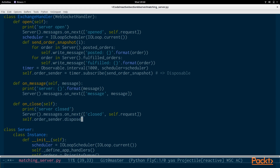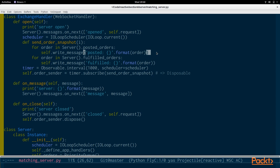We have to call self dot order sender dot dispose. What happens here is that we schedule a timer on the IO loop scheduler — the Tornado scheduler. Every single second it will send posted and fulfilled orders to whichever client is connected on this particular web socket handler. We subscribe and store that disposable so that later, when the connection is closed, we no longer send order snapshot information to the closed connection. That's pretty much all we need to send data from the server back up to the client — just periodically send it, and stop when the client closes their connection.